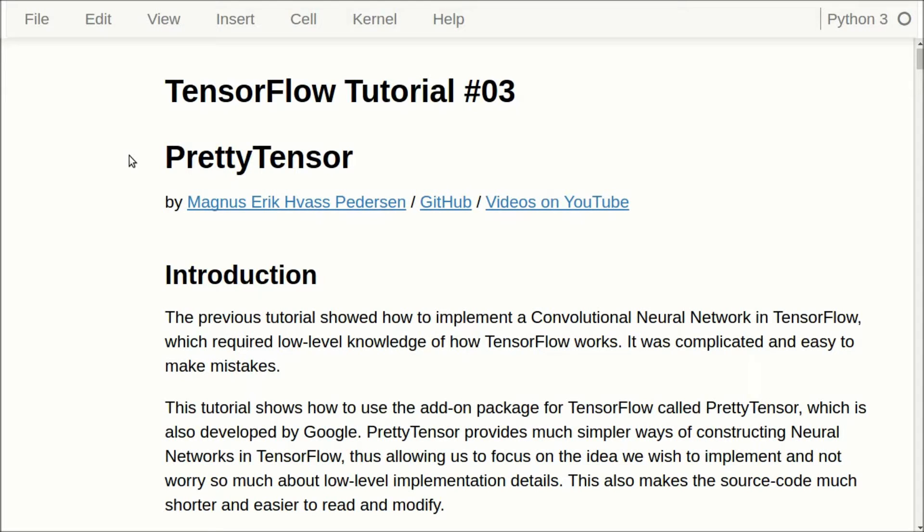Hello, my name is Magnus Pedersen. This is my third tutorial on TensorFlow, and this is about PrettyTensor, which is an add-on package for TensorFlow which makes it a lot easier to create neural networks compared to doing it directly in TensorFlow.